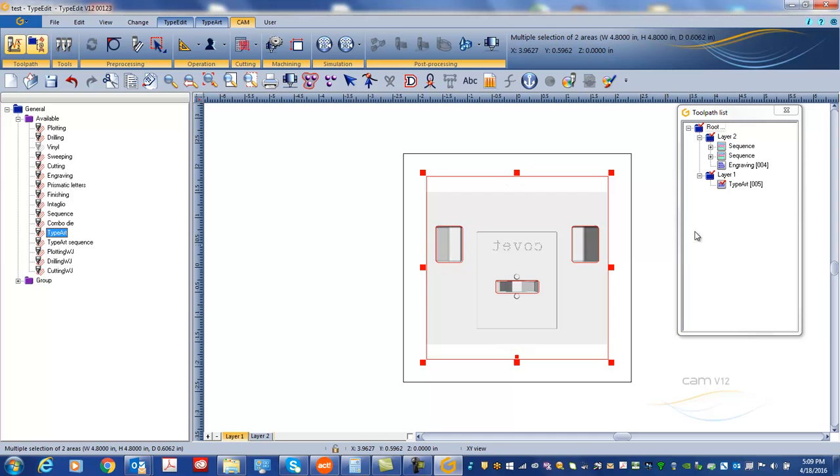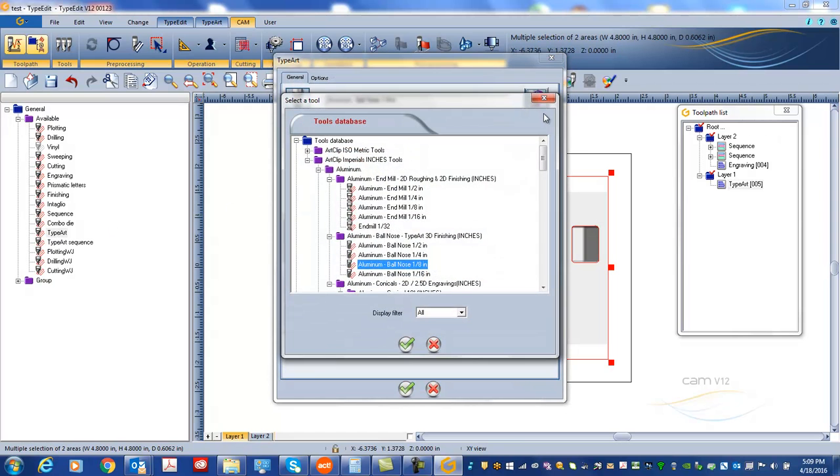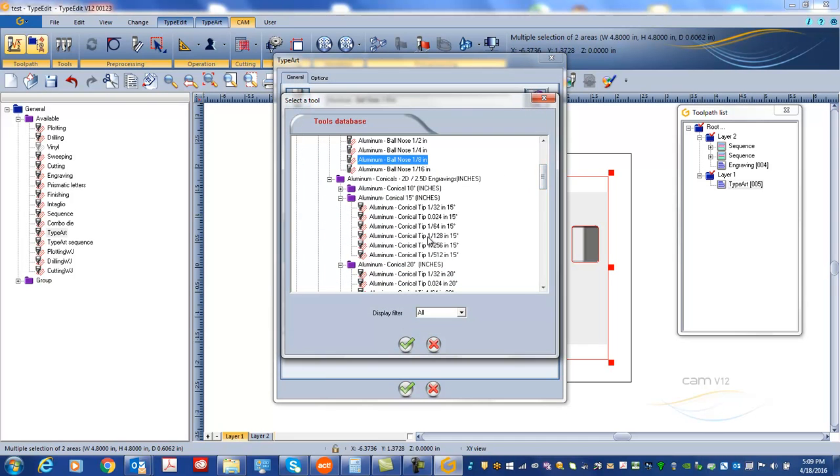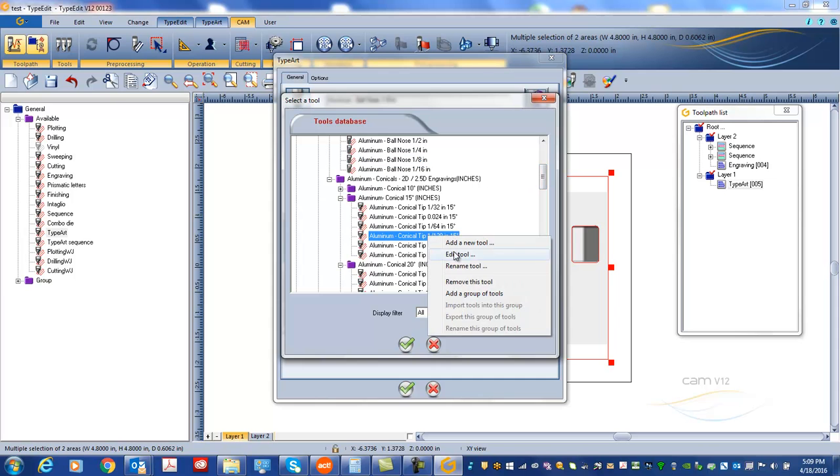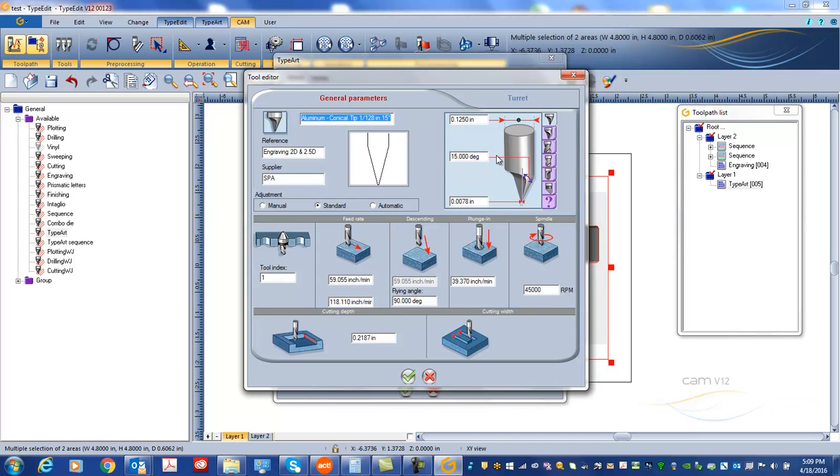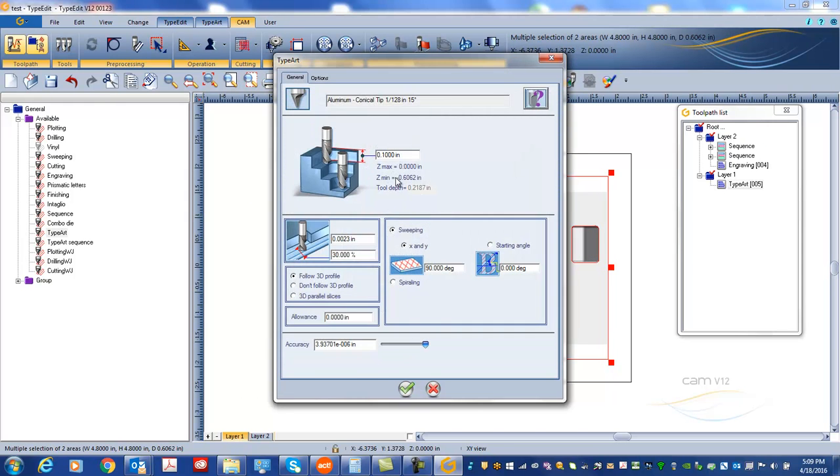And I'm going to do a sweeping type for the toolpath, so it's going to go back and forth in different layers. Okay, and then now for the finishing, same thing except I'm going to go with a V cutter. Maybe let's go with this one, conical tool, 15 degree, 15 degree half angle, so 30 degree included. Okay.